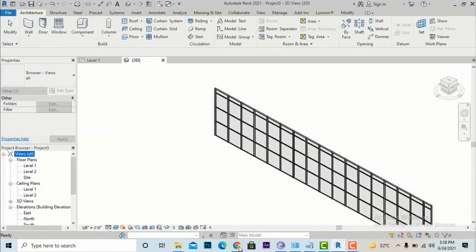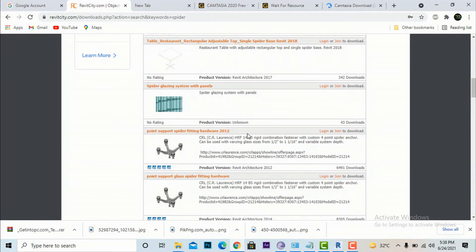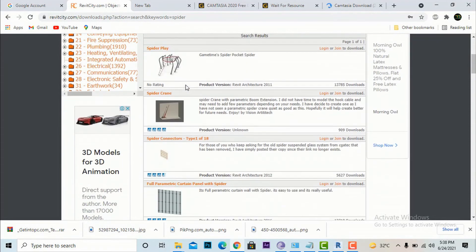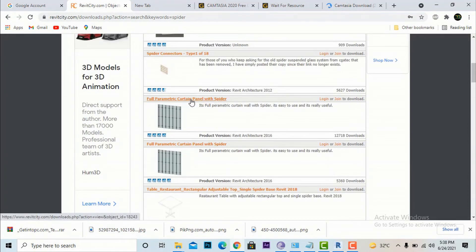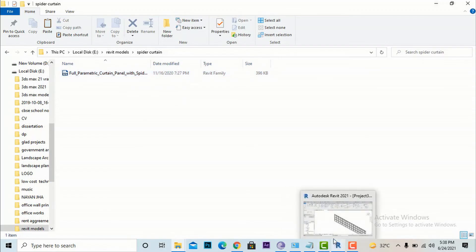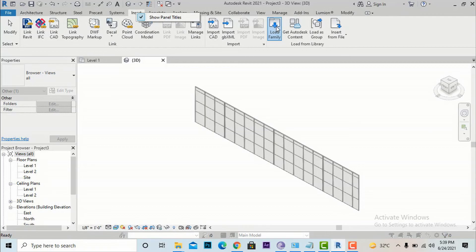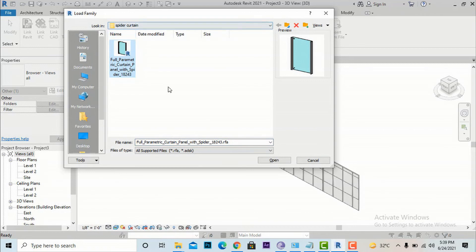Our main target is to make a spider curtain wall. The easy method is to go to your browser and search for Revit City. In the Revit City search bar, type 'spider curtain' or 'full parametric curtain panel' and you will get many options. I suggest downloading the 'Full Parametric Curtain Wall with a Spider' file. Download it and save it to a folder — I've already downloaded it, so I'll go to my folder which contains the spider curtain file.